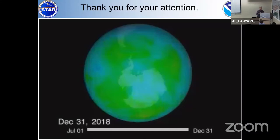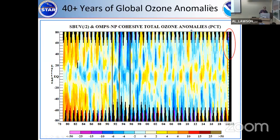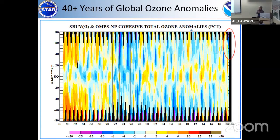We do sometimes see PSCs forming. If we look here in this red circle, there are some purples up here. This was when we had what was called a mini hole in the northern hemisphere, where there were some isolated air masses that got very cold and did have polar stratospheric clouds form. And we did see the same chemistry going on in the atmosphere — the same destruction of ozone.